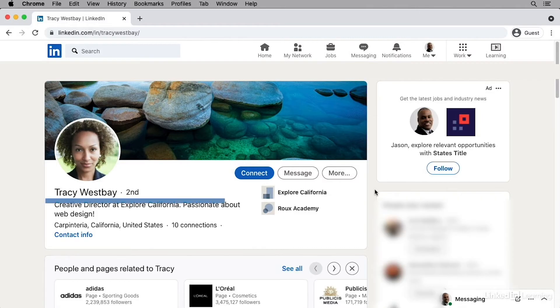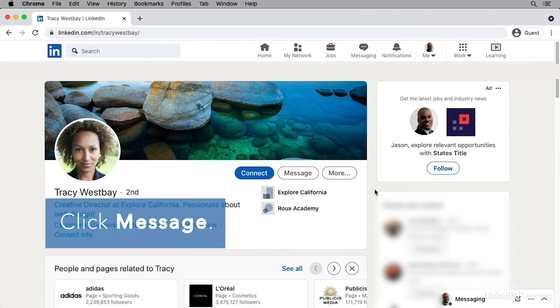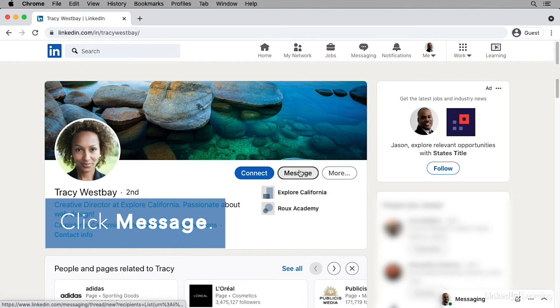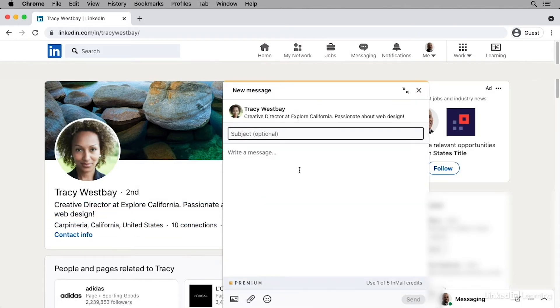He does, so to send a message, he can click on Message. Here at the bottom, we can see that he's using an InMail because it says use one of five InMail credits.